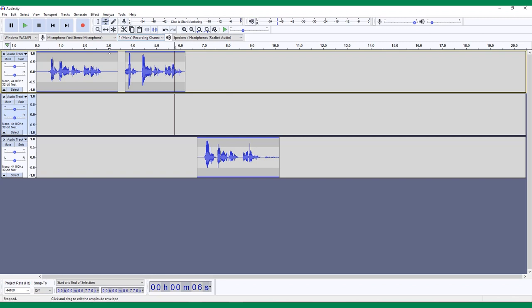To manipulate the volume levels of the track, you'll place control points along these blue lines and drag them up or down. Let's test this out.